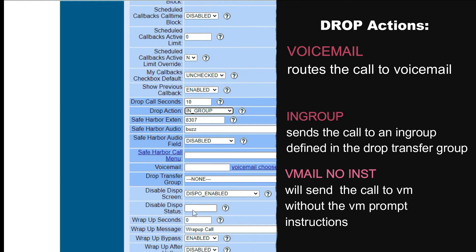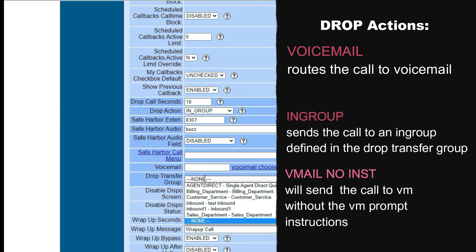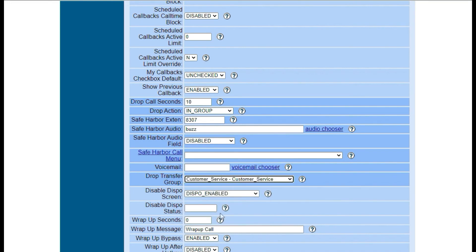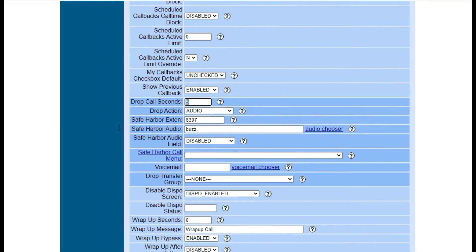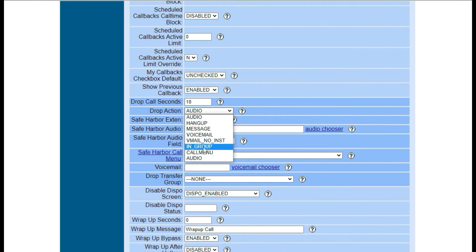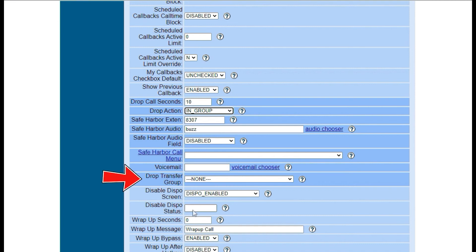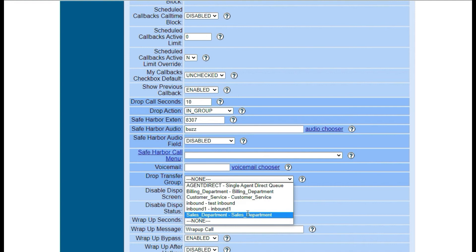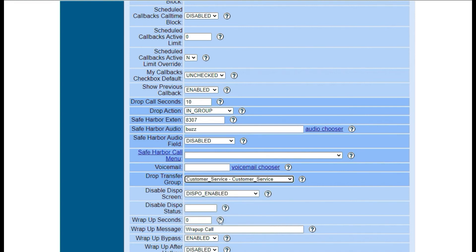Let's take this campaign as an example. Say I want to route all call drops to another ingroup. Just set the number of seconds, then the drop action to ingroup, then under drop transfer group choose the ingroup you want to route the call to from the drop down box. Then click submit to save.